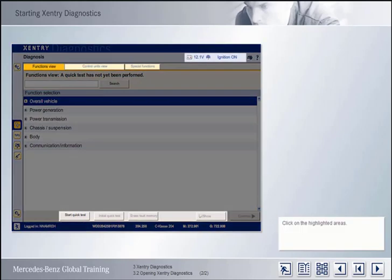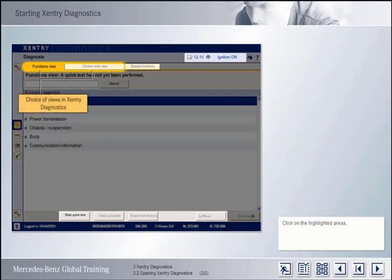Click on the highlighted areas. Accenture Diagnostics essentially has two views: the Functions view and the Control Units view. When you select Diagnosis, the Functions view is active by default. Accenture Diagnostics is where you find everything about retrofitting and conversions. Both views are described in greater detail in their own separate chapters.